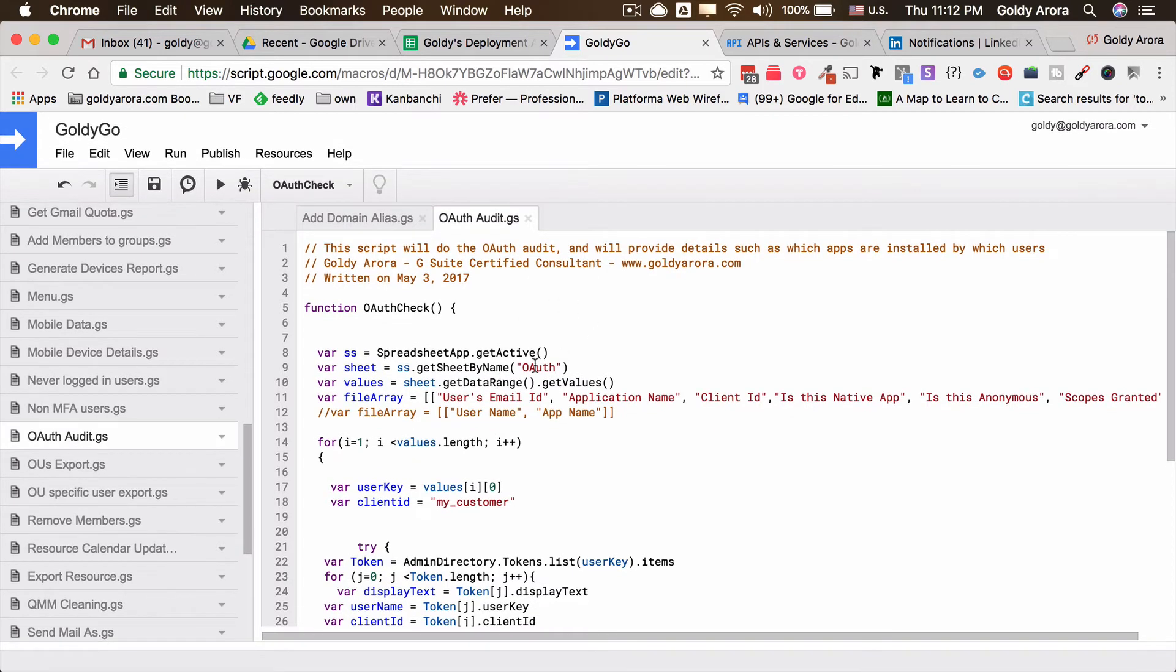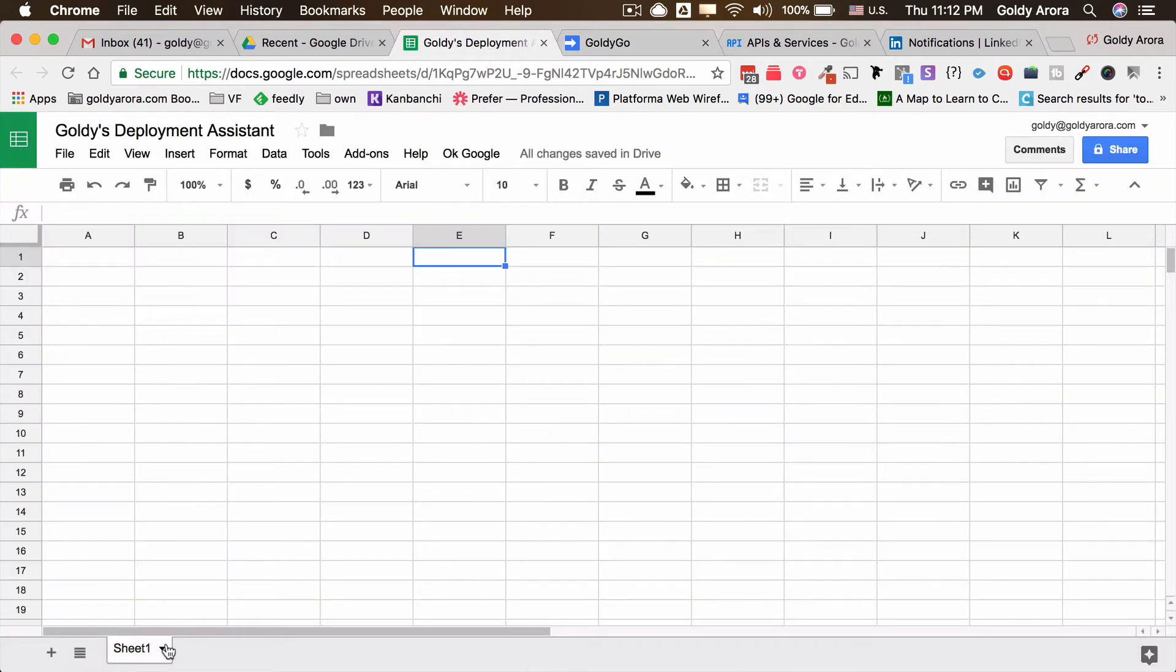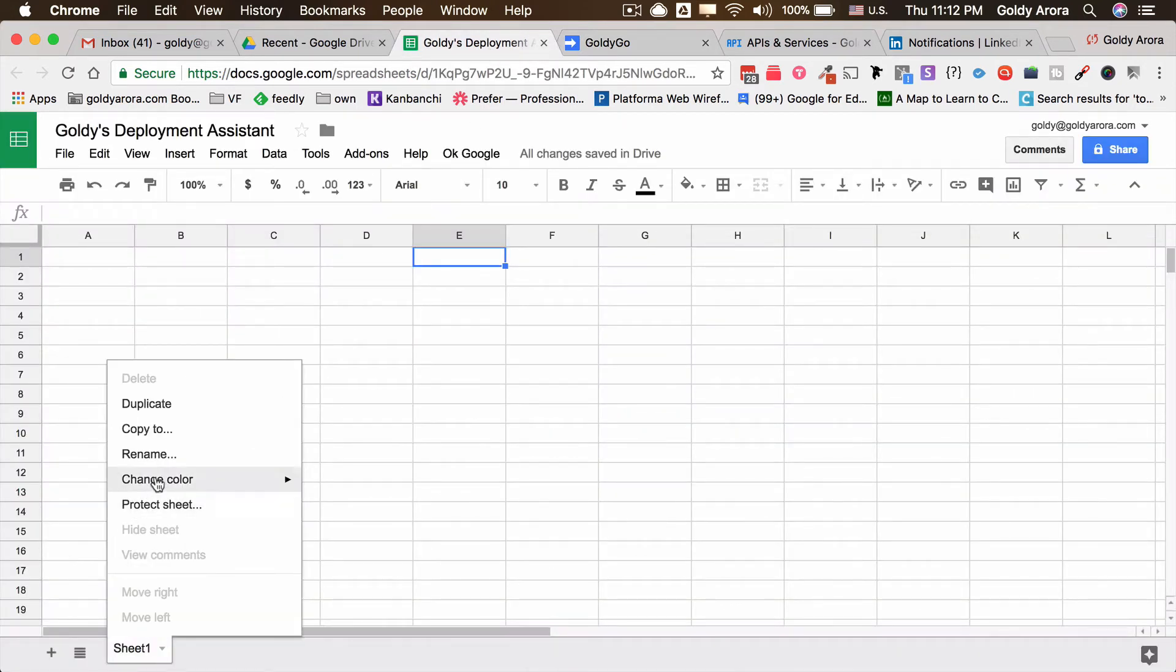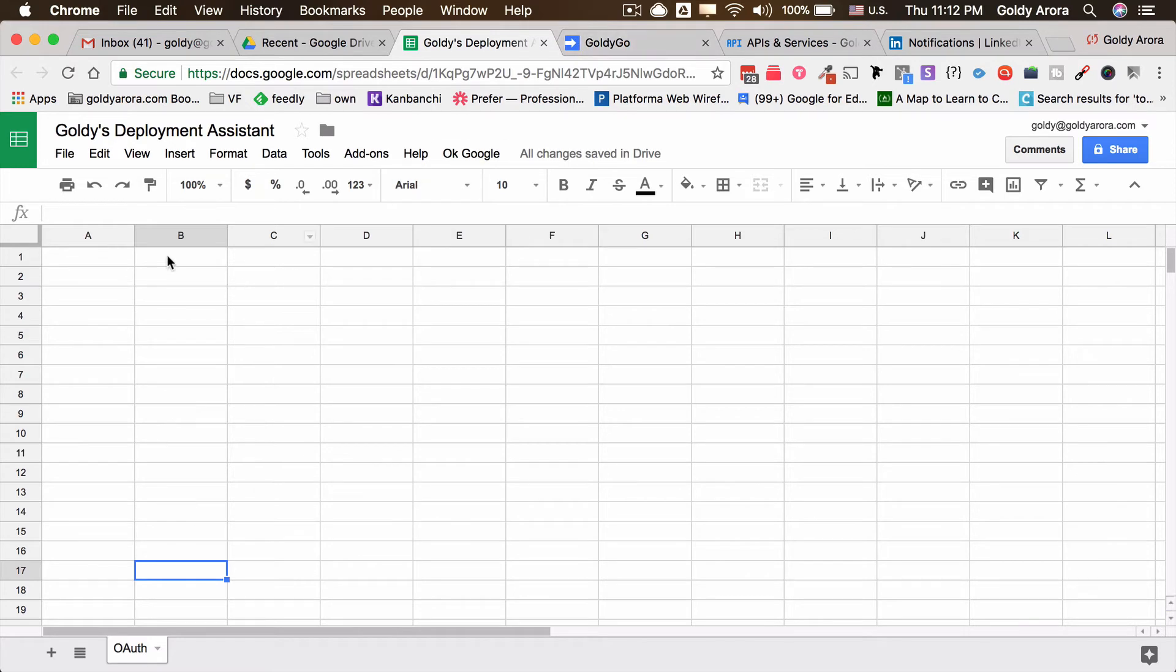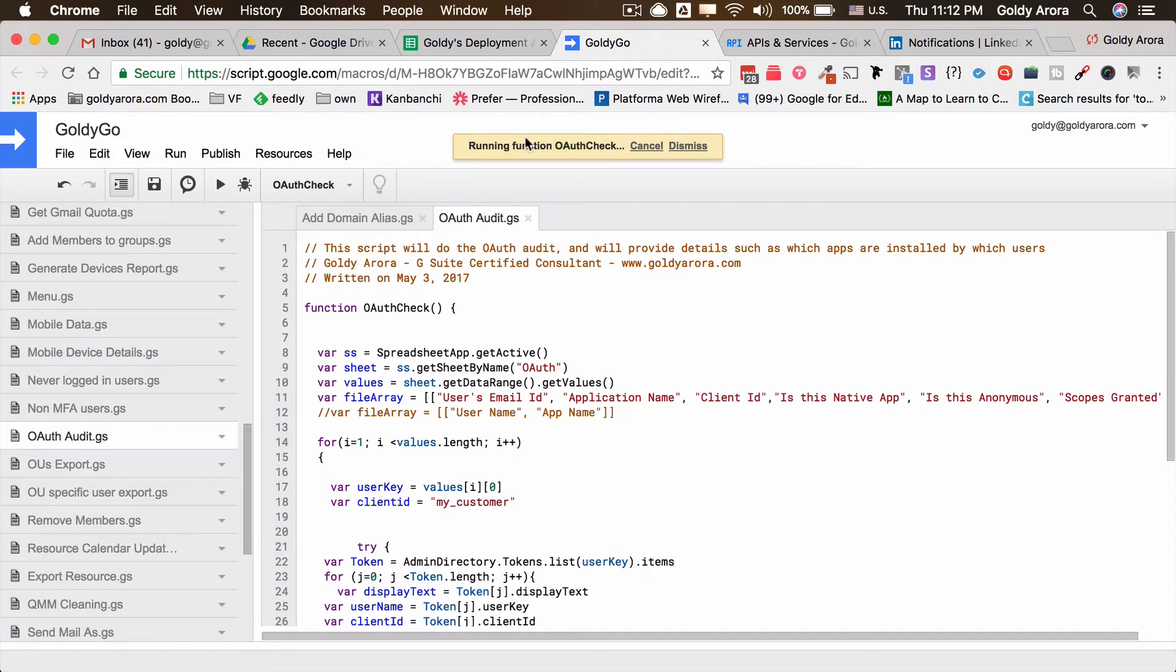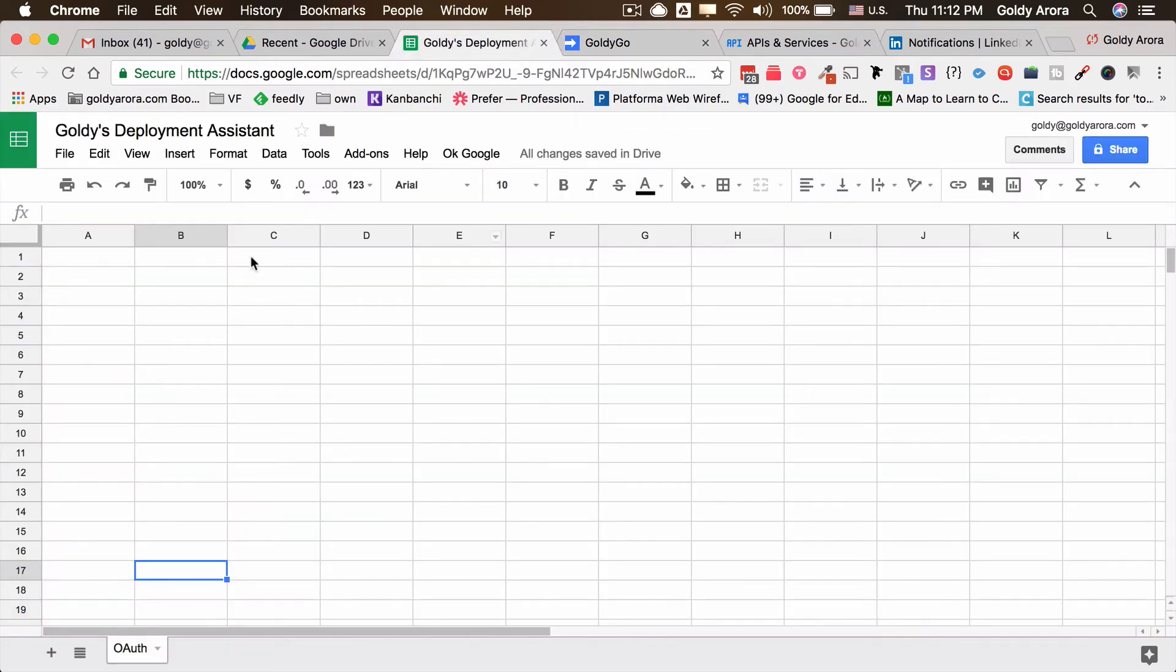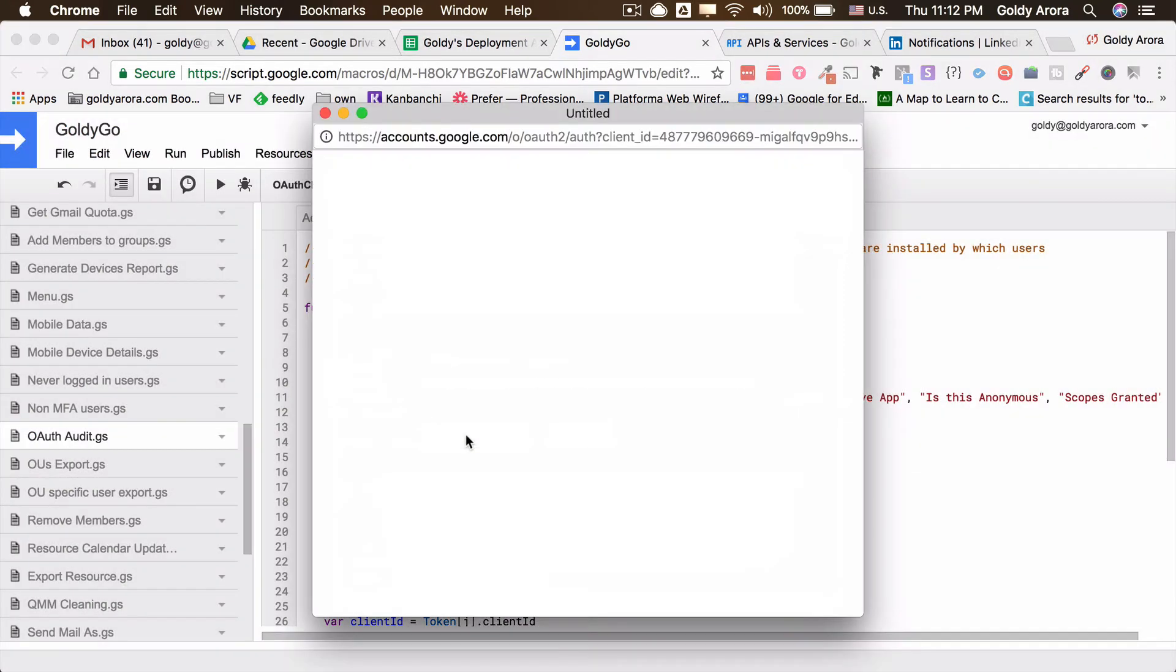Then you will go to this play button which says run, and then you will run the script. But before that, it is looking for a Google sheet which has a name OAuth. So you will make sure that in your sheet you will name it OAuth like I have it now here. Then you will click on this play button to run the script.